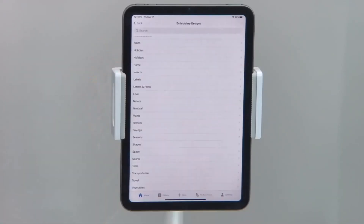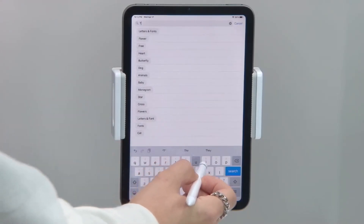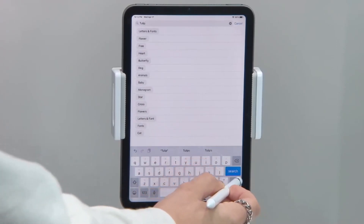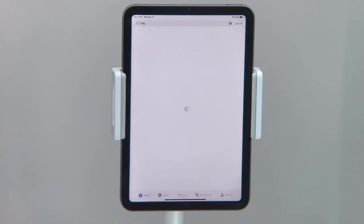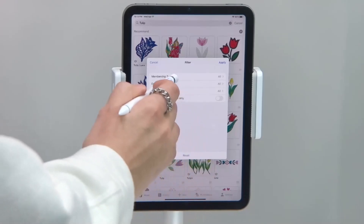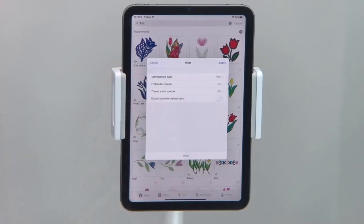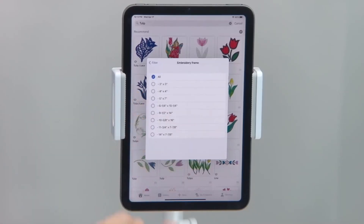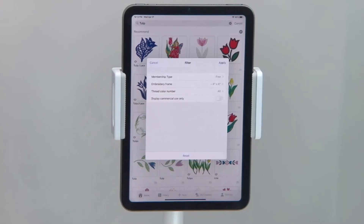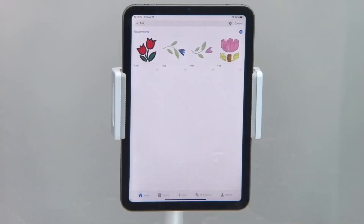If you'd like to search for a specific kind of design, use the search bar, type in your keyword, and use the filter tool to further refine your search. You can filter by membership type — Artspira Plus or free — embroidery frame size (I'm going to select 4x4 because that is the maximum size for our sketch), as well as thread color number. When you're ready to apply the filters, hit apply and take a look at your search results.